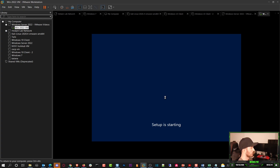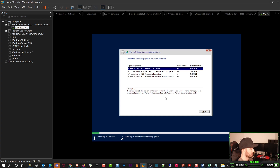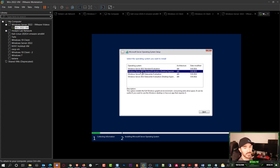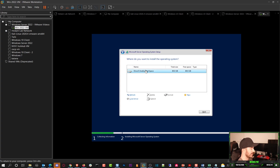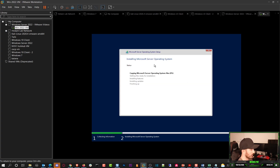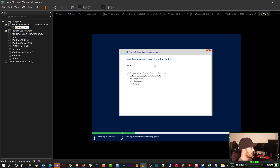On the language screen, I'll leave it as English and hit Install Now. Once the server install is done I want to make a clone so I don't have to repeat this. We're going to do Standard with Desktop Experience — that gives you the GUI. Then we'll do a Custom install, select our 80 gig partition, and let it go. The process is relatively the same as Server 2008, 2012, 2016, and 2019.